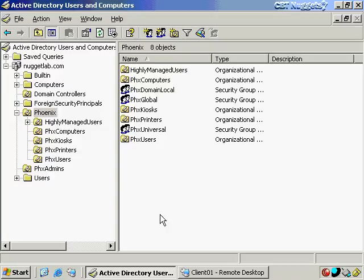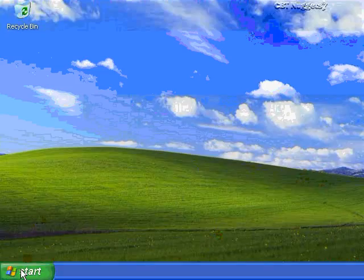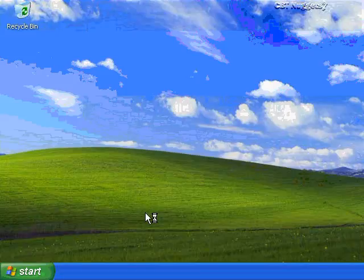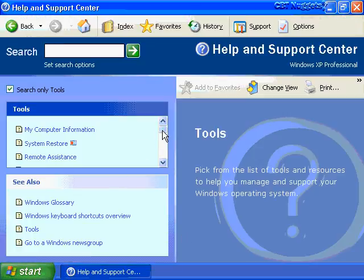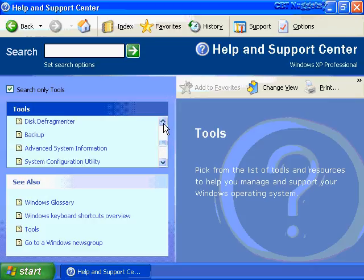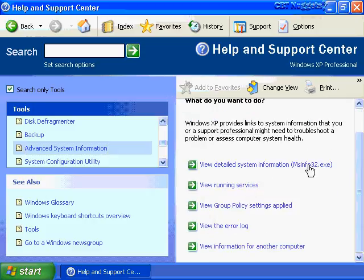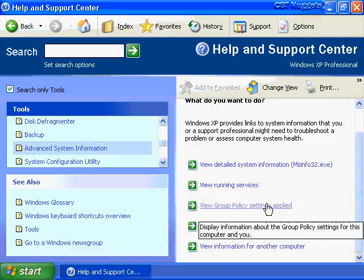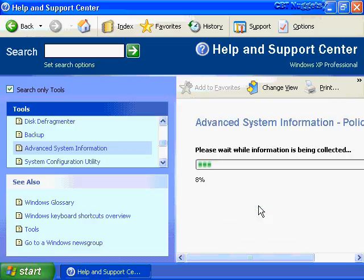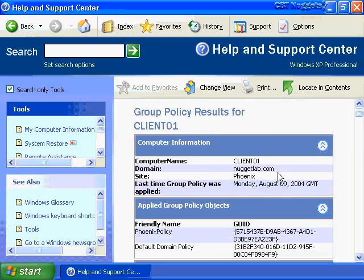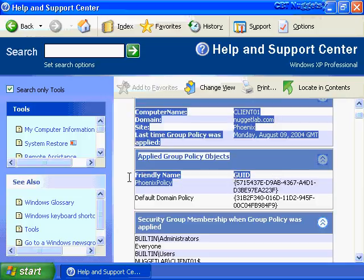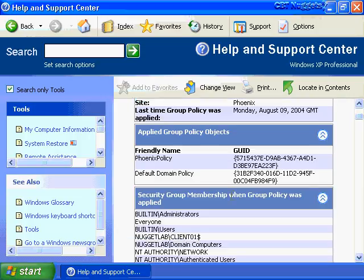The Resultant Set of Policy can be accessed in several ways. From a Windows XP client, go to Help and Support Center, then Tools, then System Information, and Advanced System Information. Click the link for Group Policy Settings Applied, and it will run against the currently logged-on user and computer. It shows the computer name, which policies are running — such as Phoenix Policy and Default Domain Policy — the group membership of the logged-on user, all scripts, deployed software like Office 2003, and settings like hash values for software restriction.